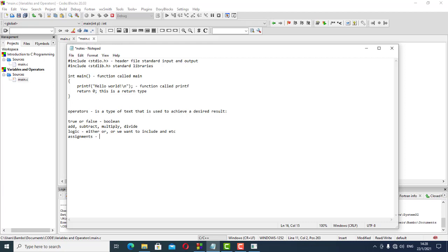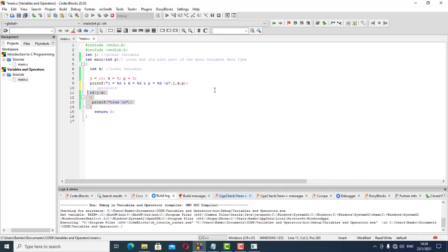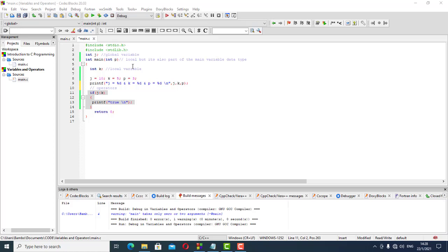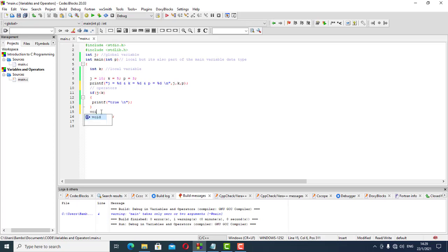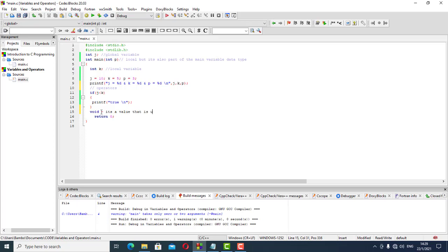There's also something we could have done with our variables — we'll include it as part of operators as we go along. We said we've got int and character as data types, but there's another data type called void. Void simply means it's a value that is unknown.